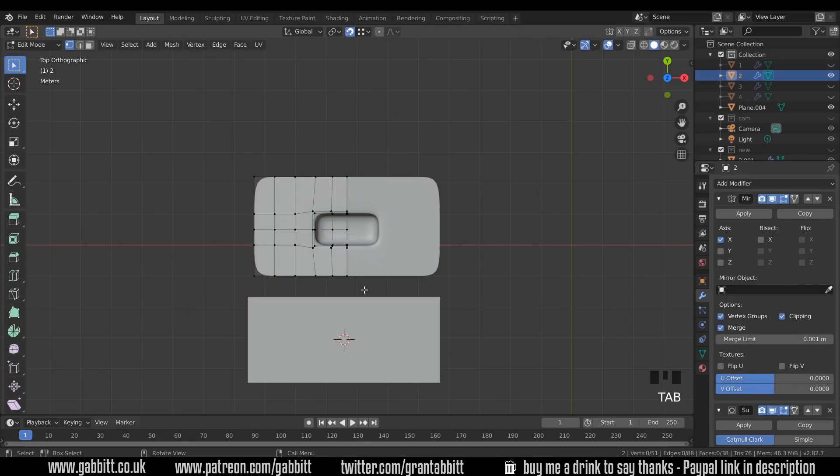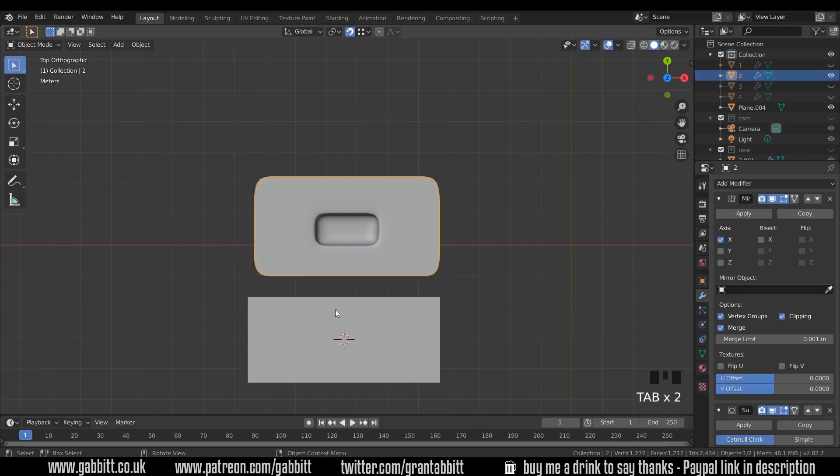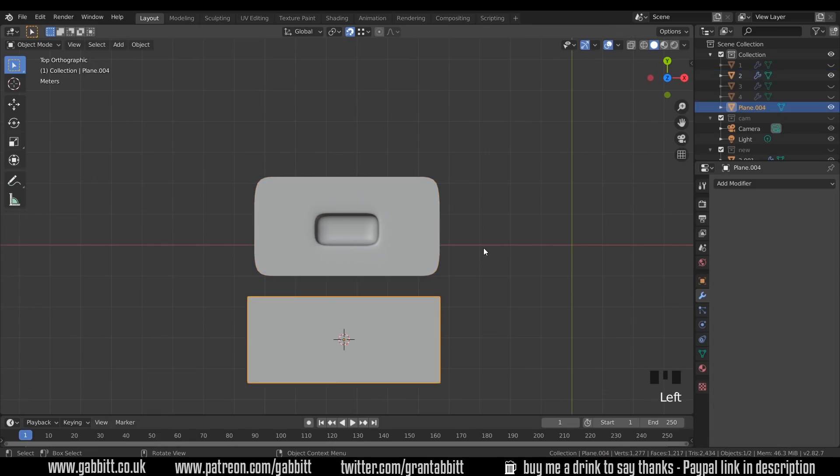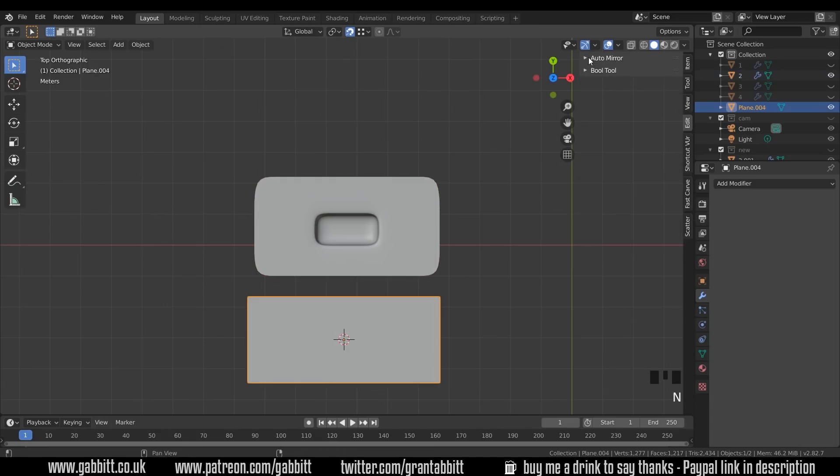But I do use this later on for the next ones. So you might want to add a mirror modifier to yours. So I'll click on my shape. The quick way to add a mirror is to press N on your keyboard, go to edit, and then auto-mirror. Make sure you've got the add-on enabled.